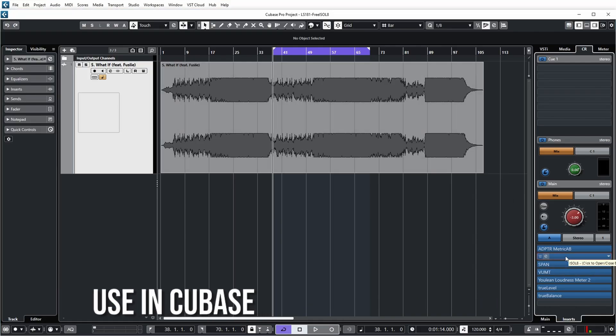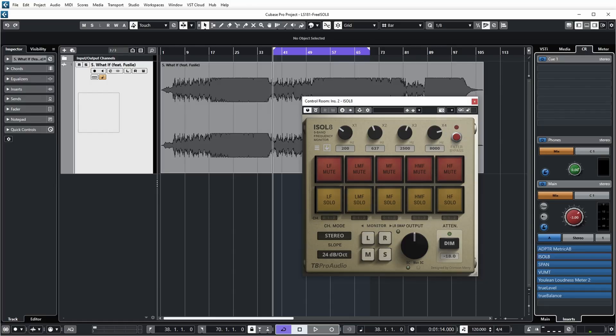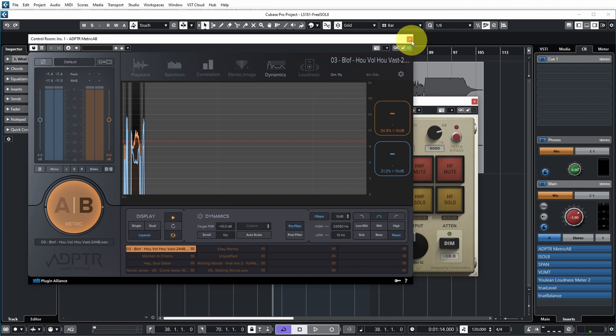If you look at the plugin in Cubase, you can see I have it inserted in the control room in the main mix inserts. I use this plugin for monitoring only so I don't want it to impact my exported track. In the control room it's after my reference track plugin, Adapter Metric AB, so Isolate affects whatever I'm playing — my main mix or reference track — and it runs before any further analysis plugins so what I'm seeing is specific to the frequency band I'm focusing on.